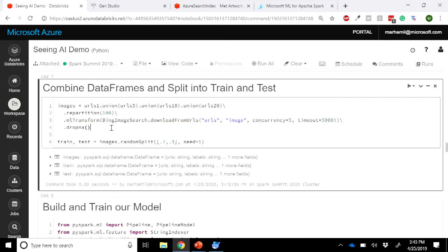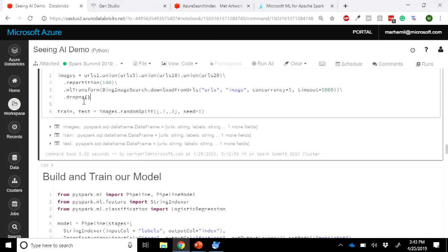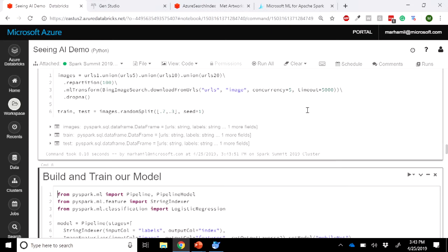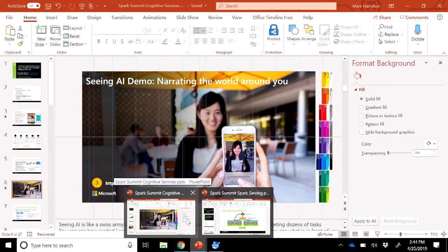We can then drop anything that failed — the Bing image search download-from-URL function returns null if it fails to download within 50 seconds. And we can split it into a training and testing set. That's how easy it is to work with this — you no longer need to boot up a client, manage that client, pack and unpack web requests. You just use it like it's code. The goal is to make it way easier to use these services and have them scale with the workers in your cluster.